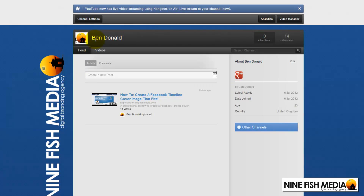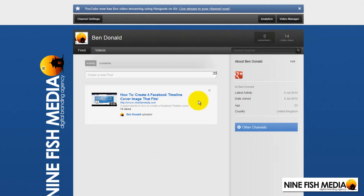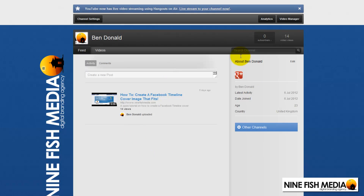To make this image, you need to understand that YouTube's main body of their website is 960 pixels wide — that's how wide this section is. So anything behind that you're obviously not going to see, because the content of YouTube is in the way.